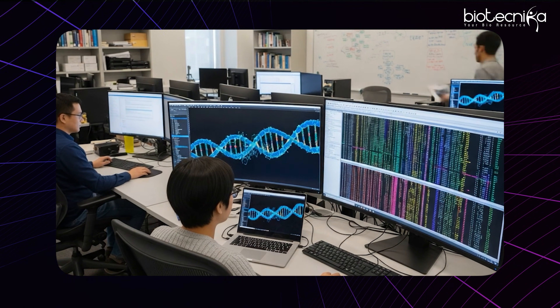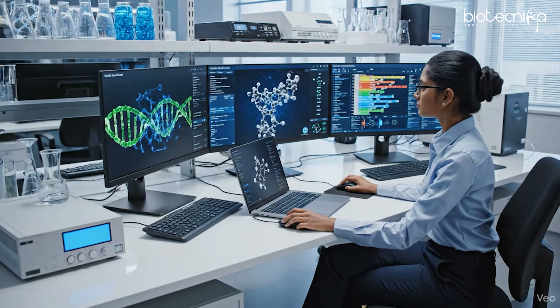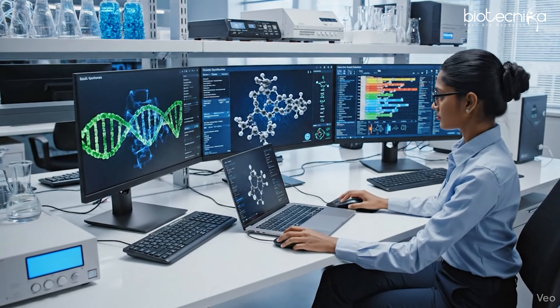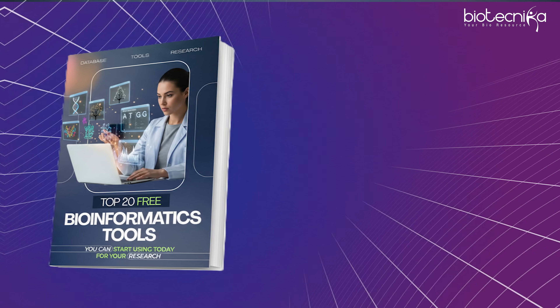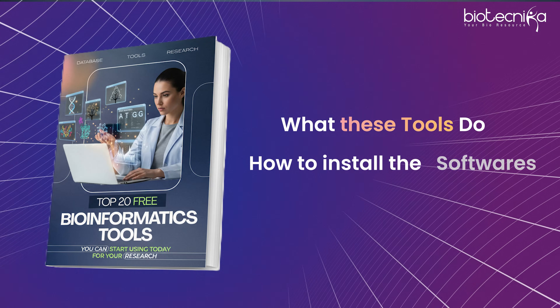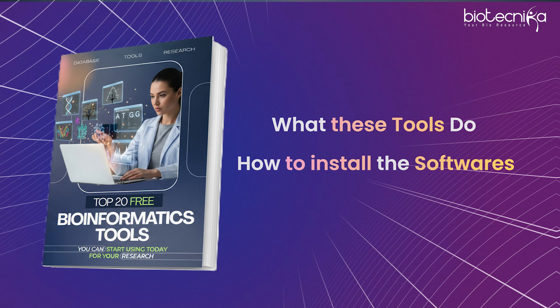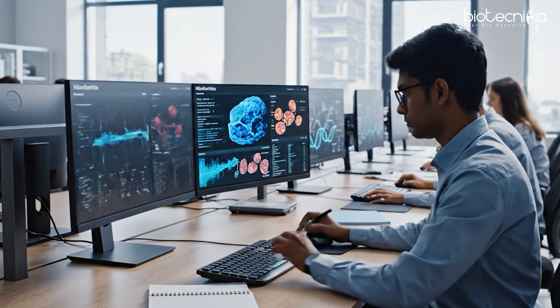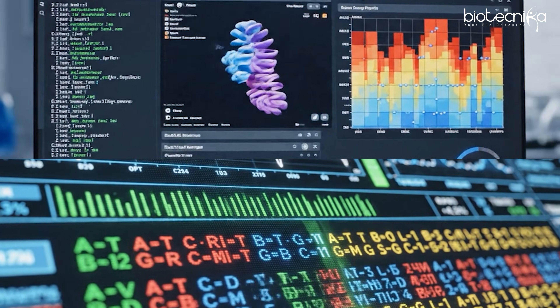Introduce yourself to the fascinating world of bioinformatics, and you will realize that there is so much more you can do as an individual. Today I'm here not just to tell you to download it — let me tell you how exactly this will help you. It will tell you what exactly these tools do, how exactly to install these tools free of cost, where to click, what to click, what to expect on screen, and what exactly these tools can do for you.